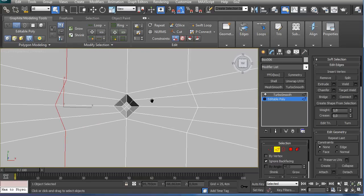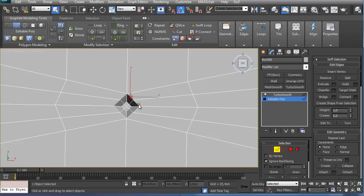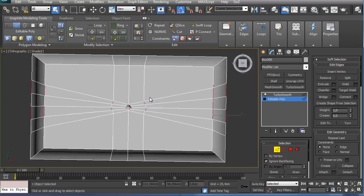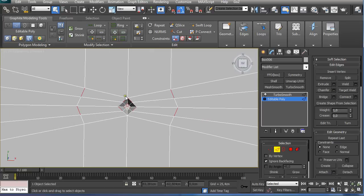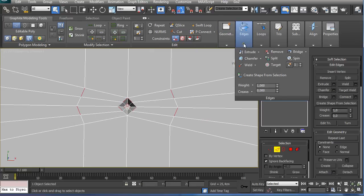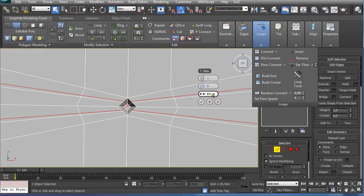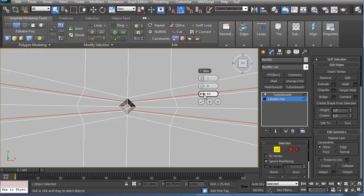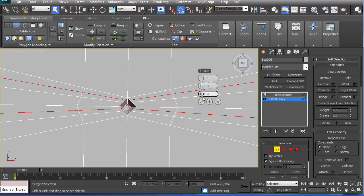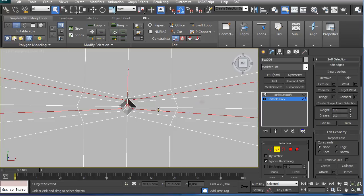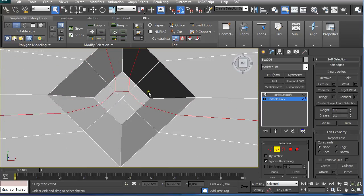Now I go to edge selection and select these edges holding SHIFT, clicking. As I can see I have some edges selected and I go back to connecting edges. Then I click on SHIFT and I just right click on this arrow to make it the default value which is zero. Clicking OK.